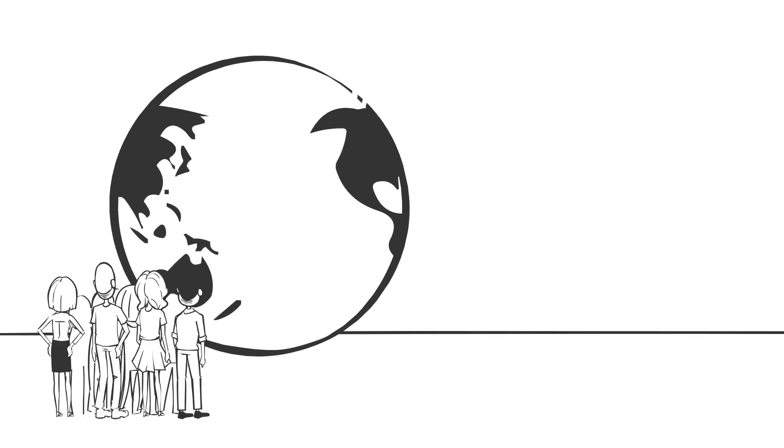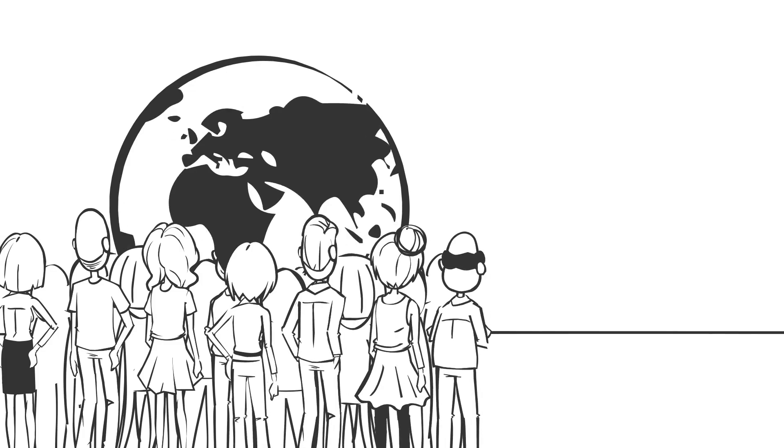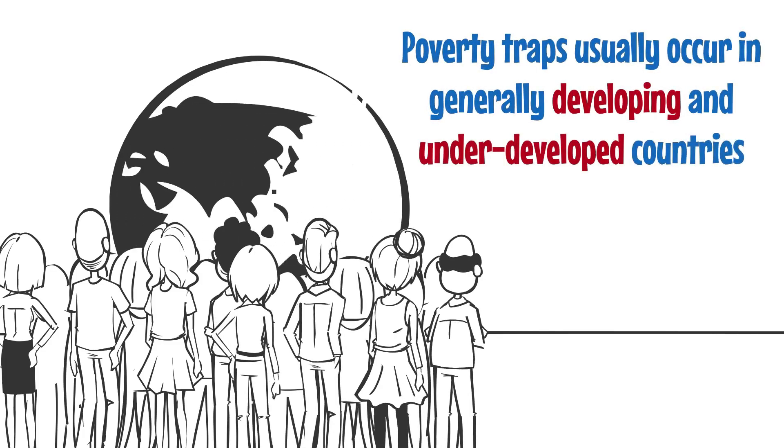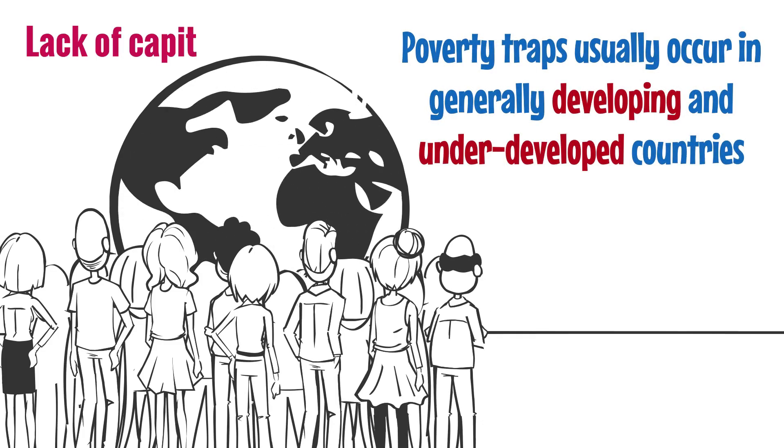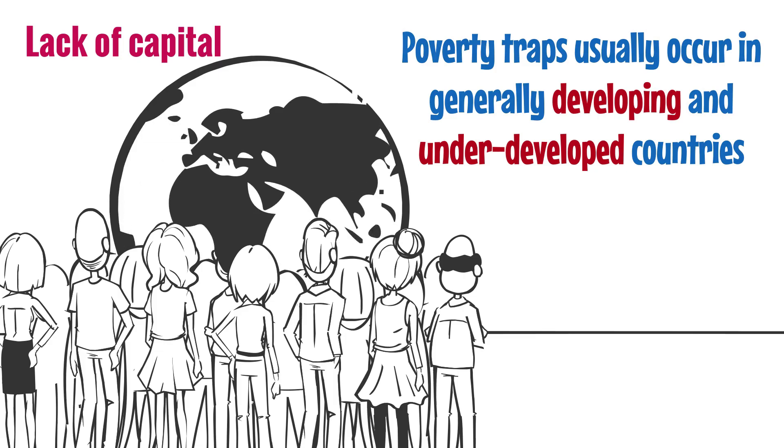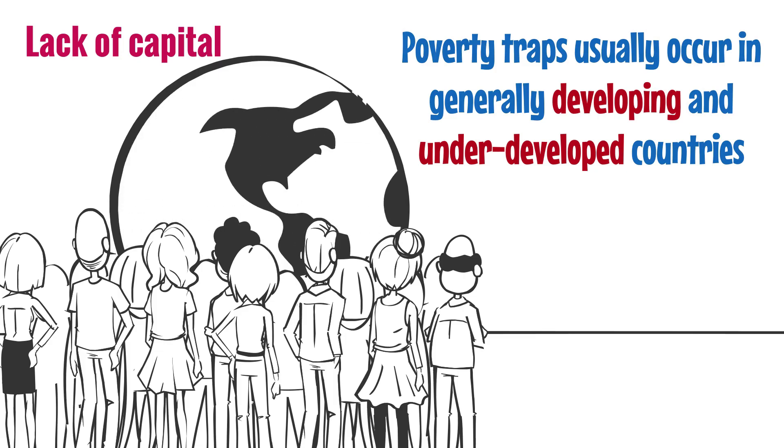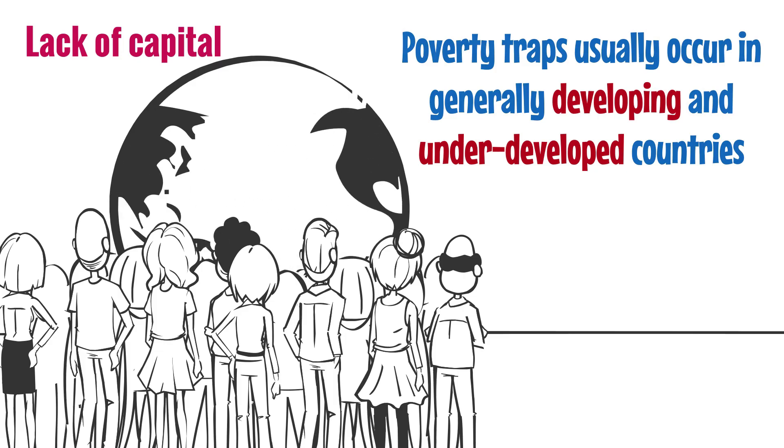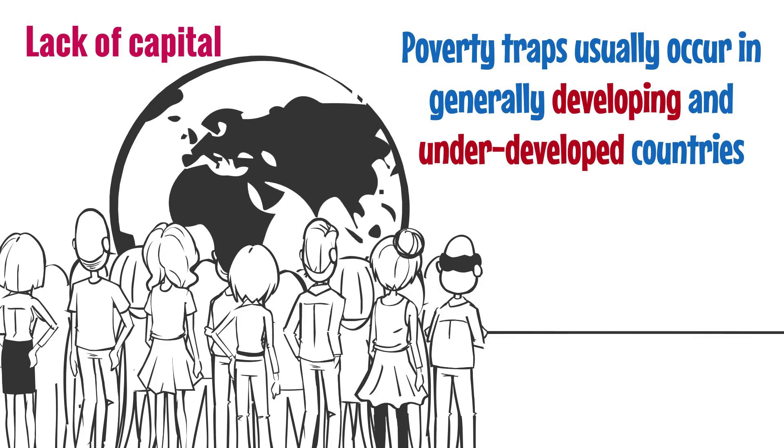Poverty traps usually occur in generally developing and underdeveloped countries and are often caused by a lack of capital. There are other causes, however, most of which work hand-in-hand to create a web of problems that are nearly impossible to solve on your own.